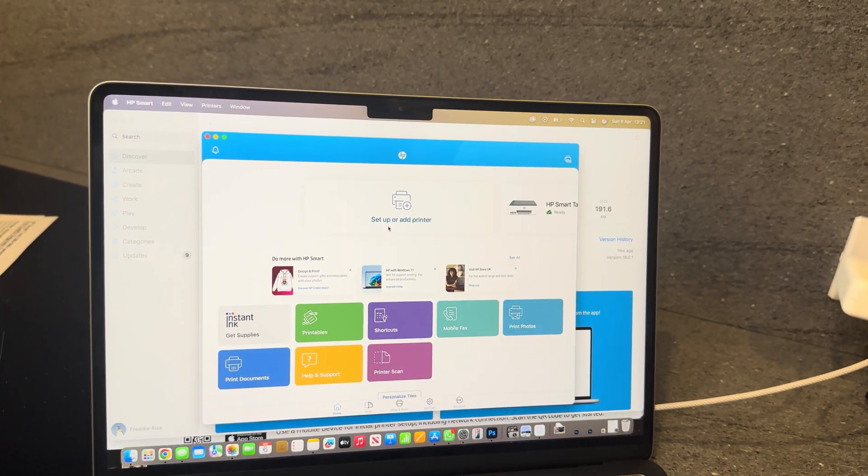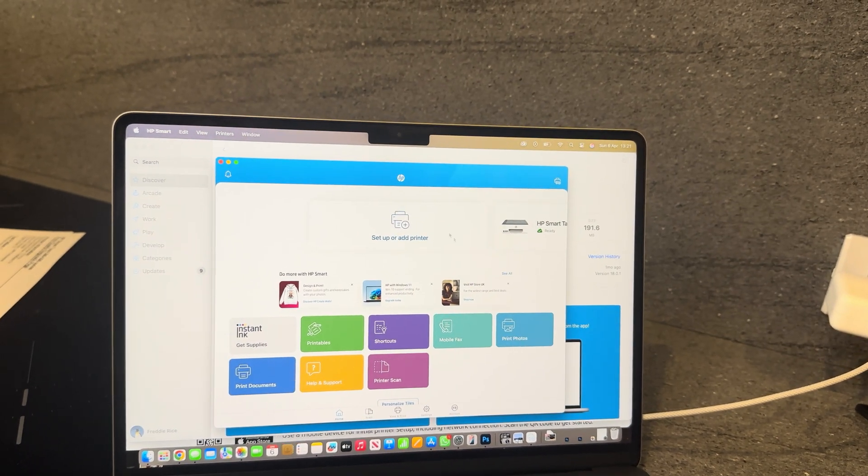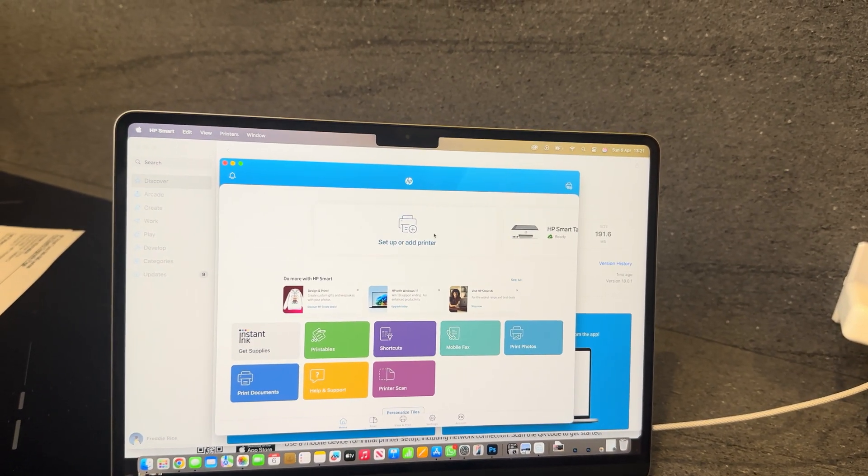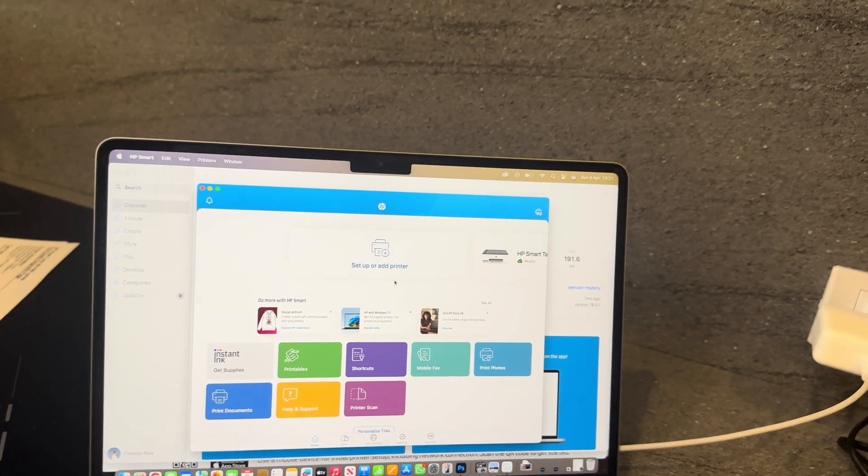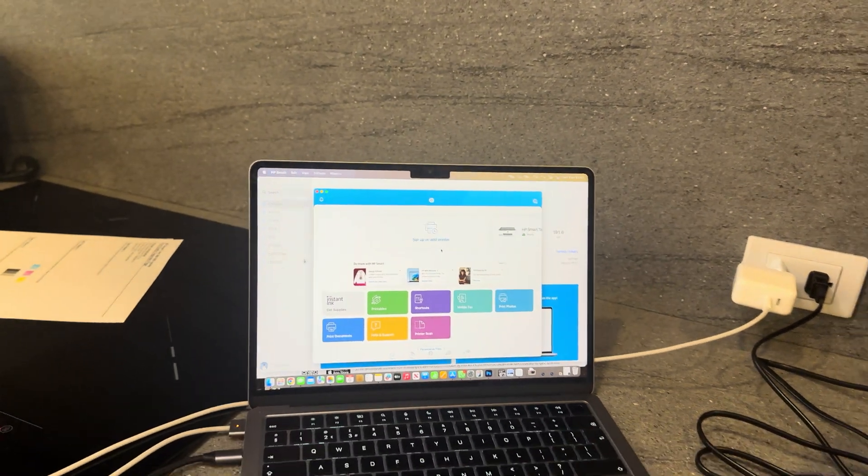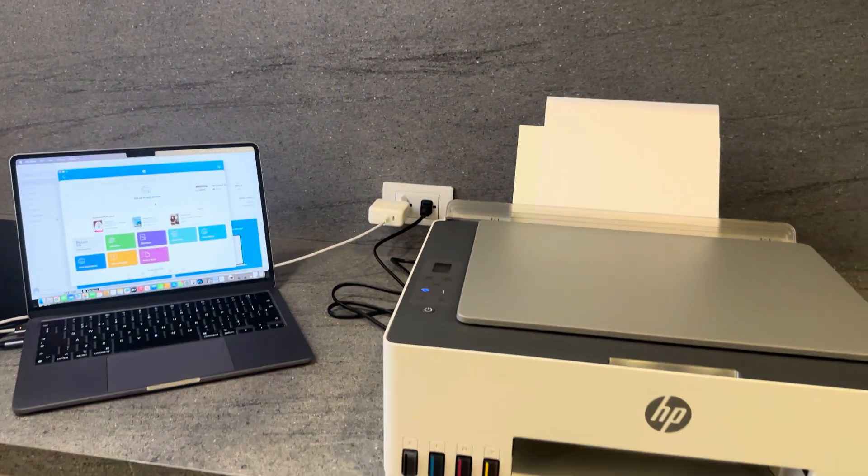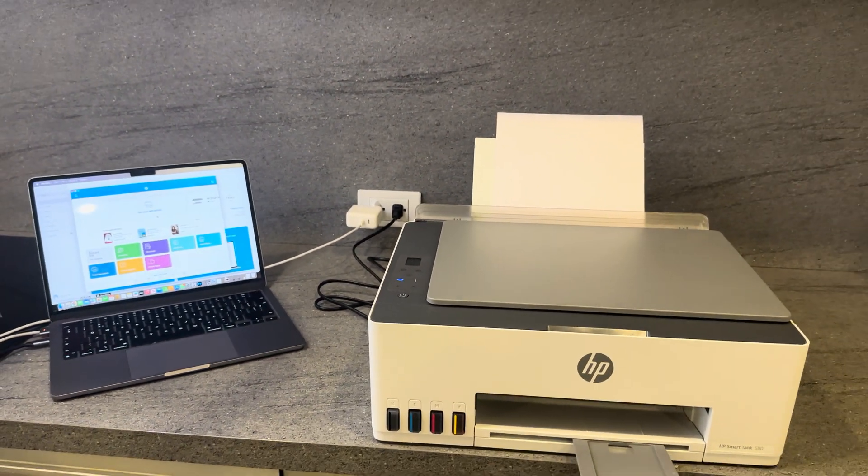If you need help with any steps beyond this, such as setting up the printer and how to print off your first document, feel free to check out our other videos where we explain how to do that.